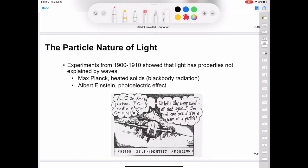Einstein's theory of light posed a dilemma for scientists. On one hand, it explains the photoelectric effect satisfactorily. On the other hand, the particle theory of light is not consistent with the known wave behavior of light. The only way to resolve the dilemma is to accept the idea that light possesses both particle-like and wave-like properties. Depending on the experiment, light behaves either as a wave or as a stream of particles.